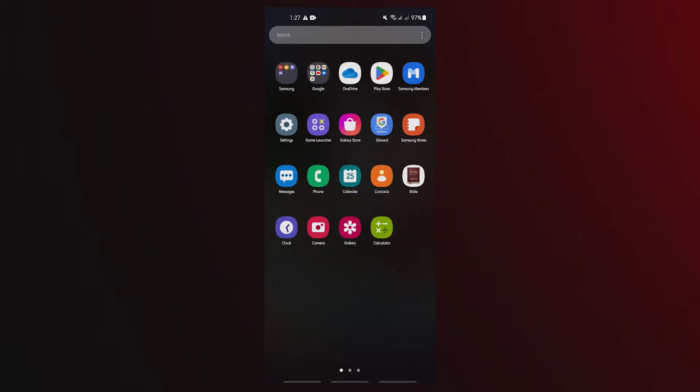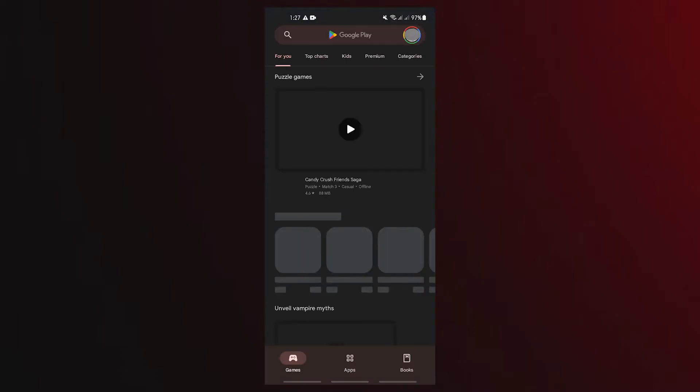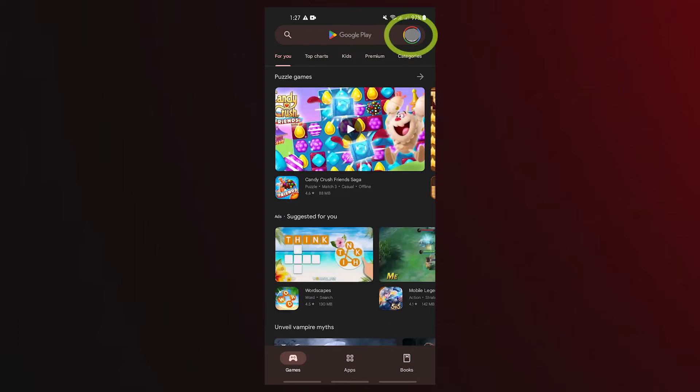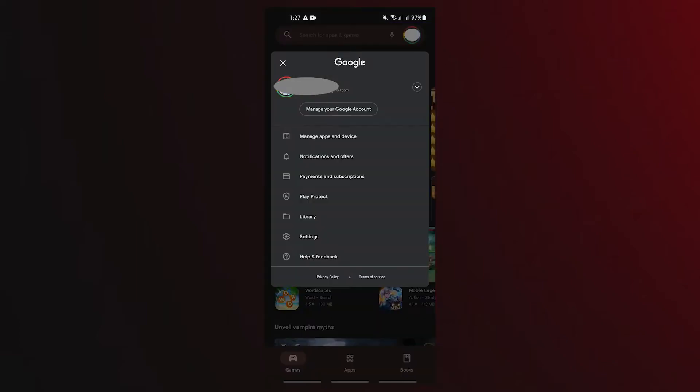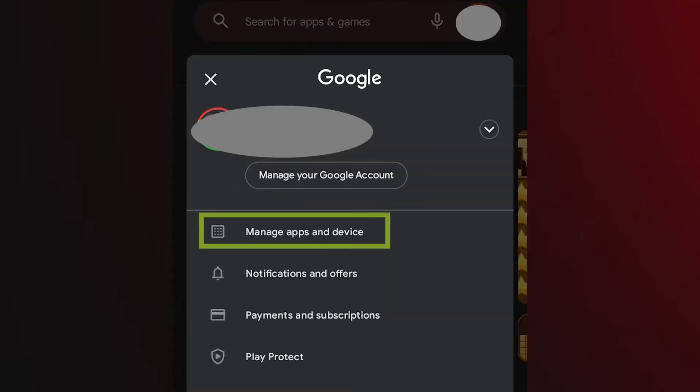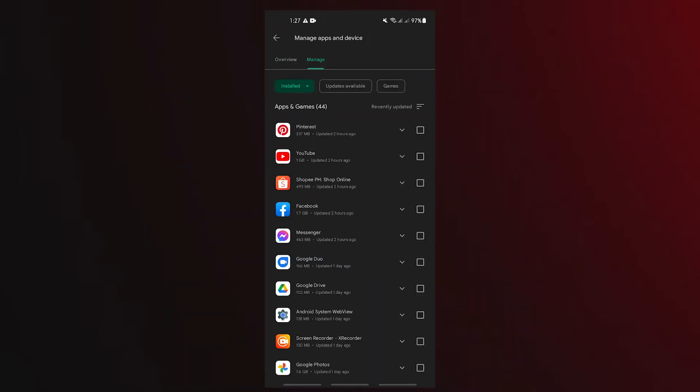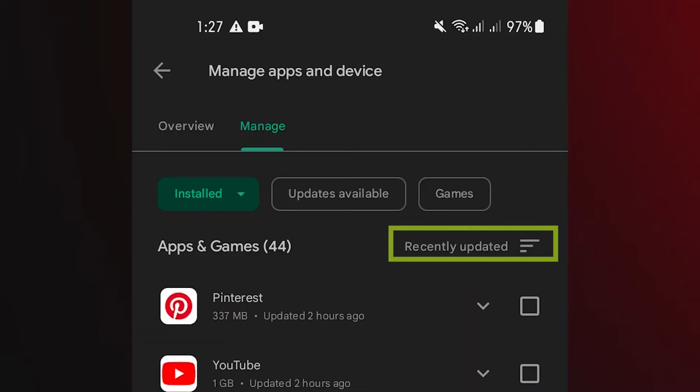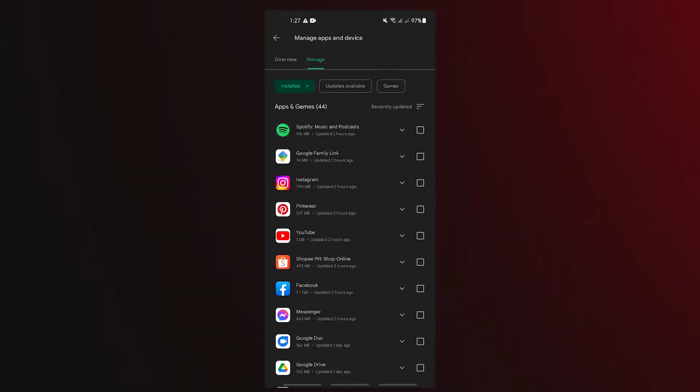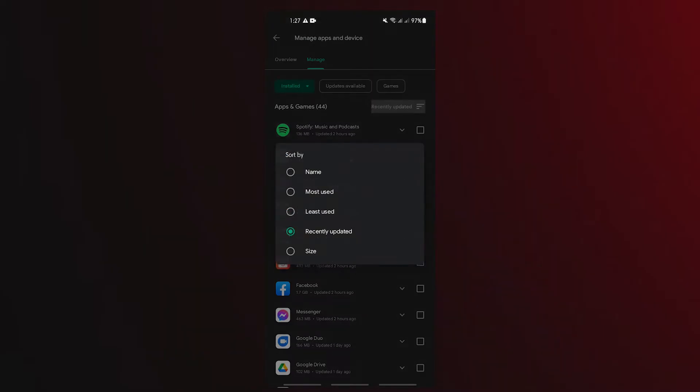Launch the Play Store from there whenever these pop-up ads start to show. On the top right of the screen, tap your profile photo. Select manage apps and device. Tap the manage tab. Select the install tab. Use the filter on the right to select most used. Your list of applications will then appear.